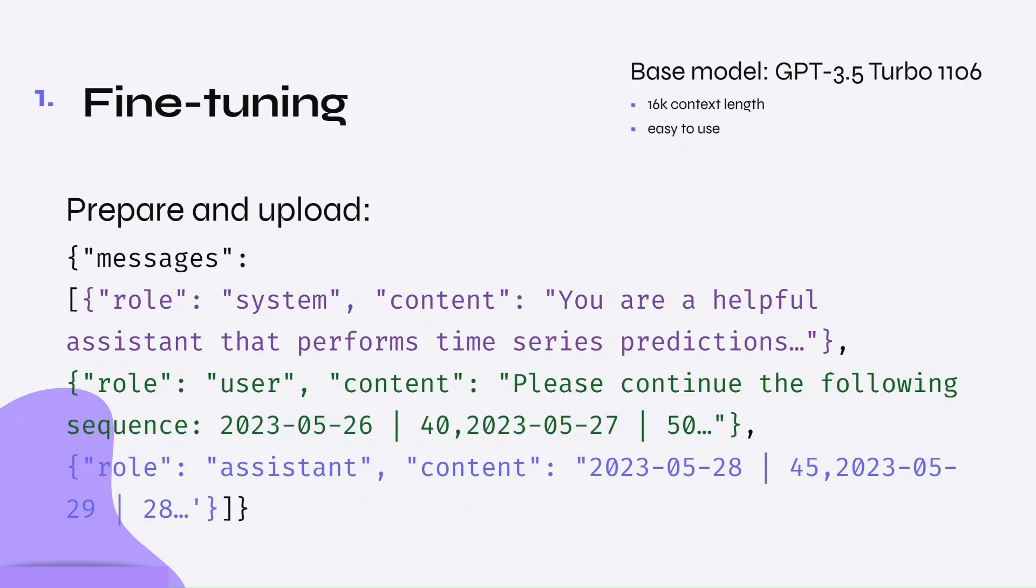The second message is from the user, which includes examples of strings that would be fed into the model. This was a collection of sales forecasting data. The last message was from the assistant, which provided the output we expect from the model.